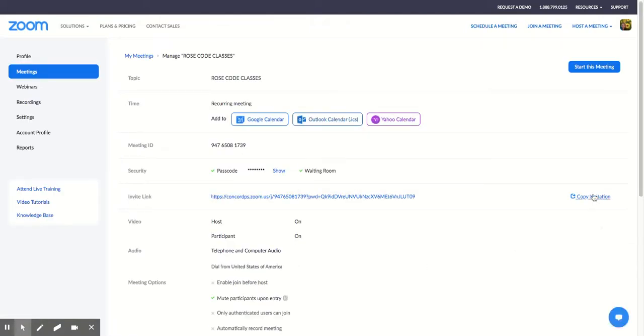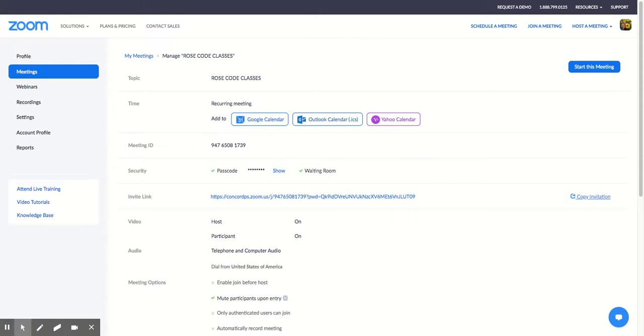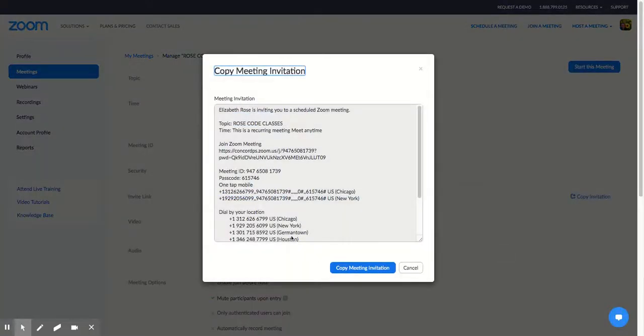Now I'm going to press Copy Invitation, and we spoke about this in the meeting today. It is preferable to post this information to your Google Classroom in the stream and in classwork in a Topics folder called Zoom. That's a great idea. So we're pressing Copy Invitation.